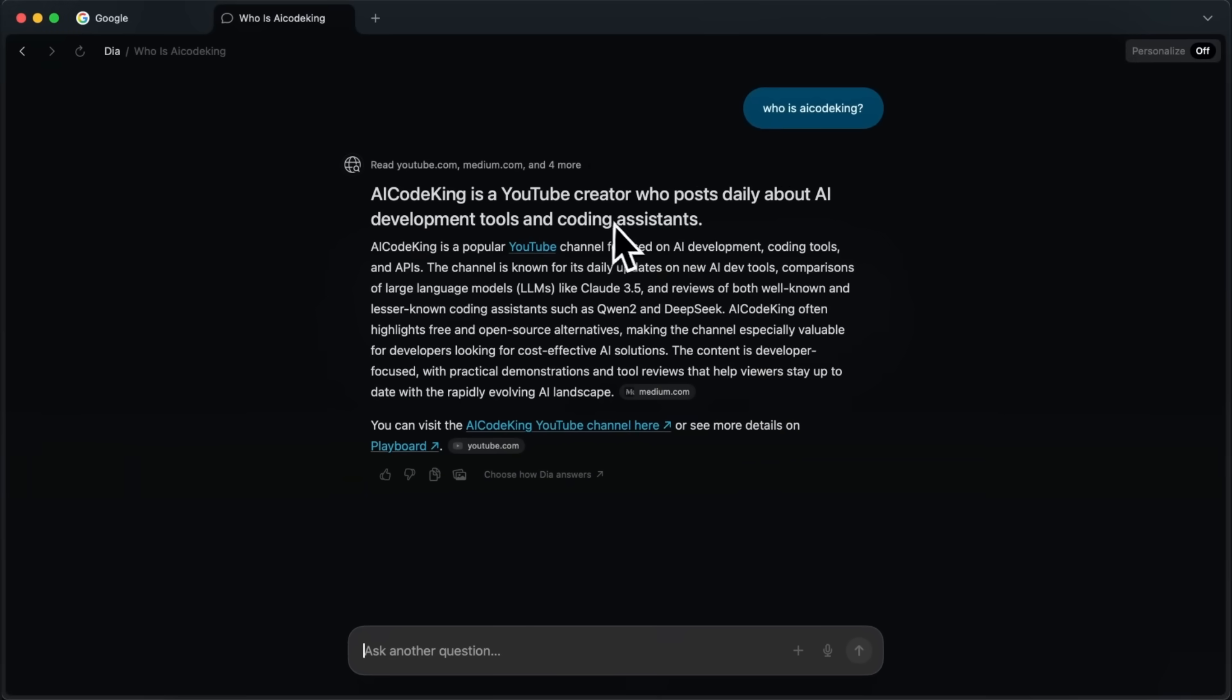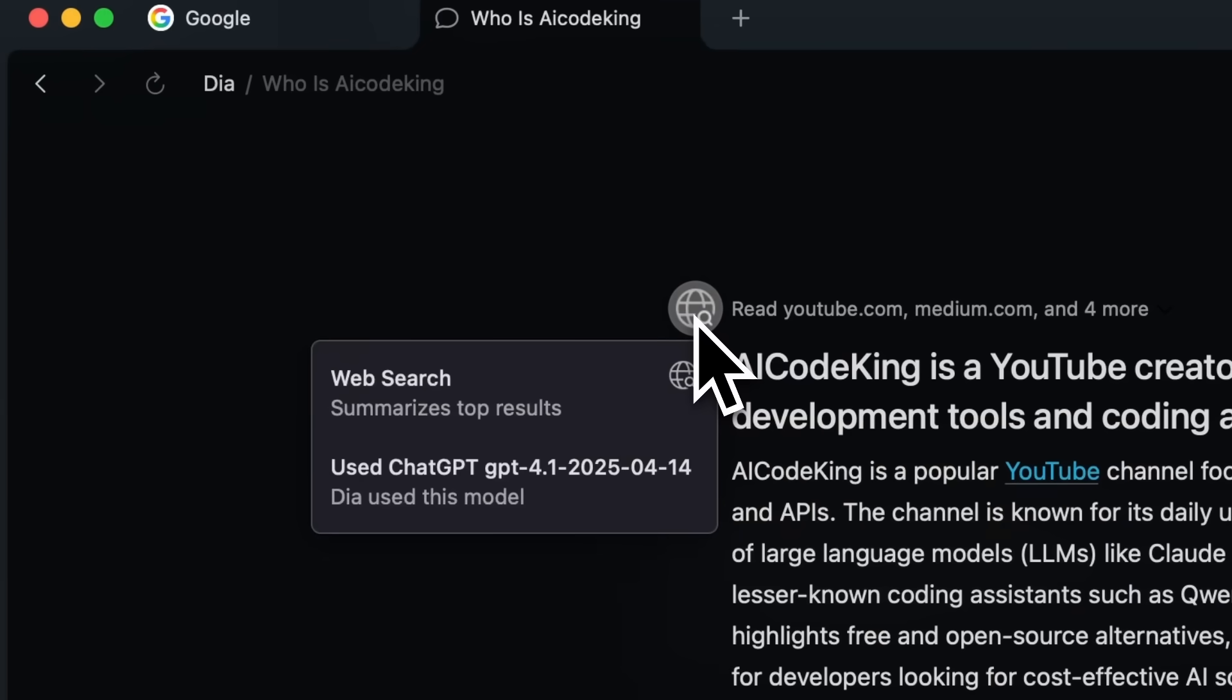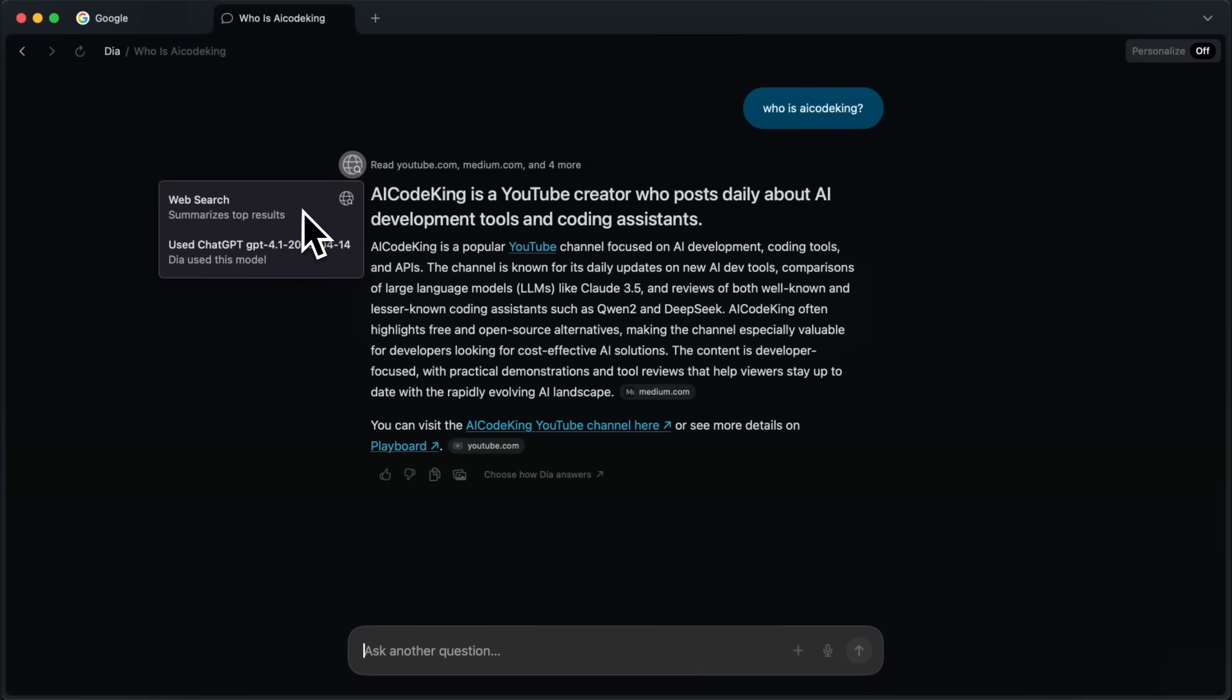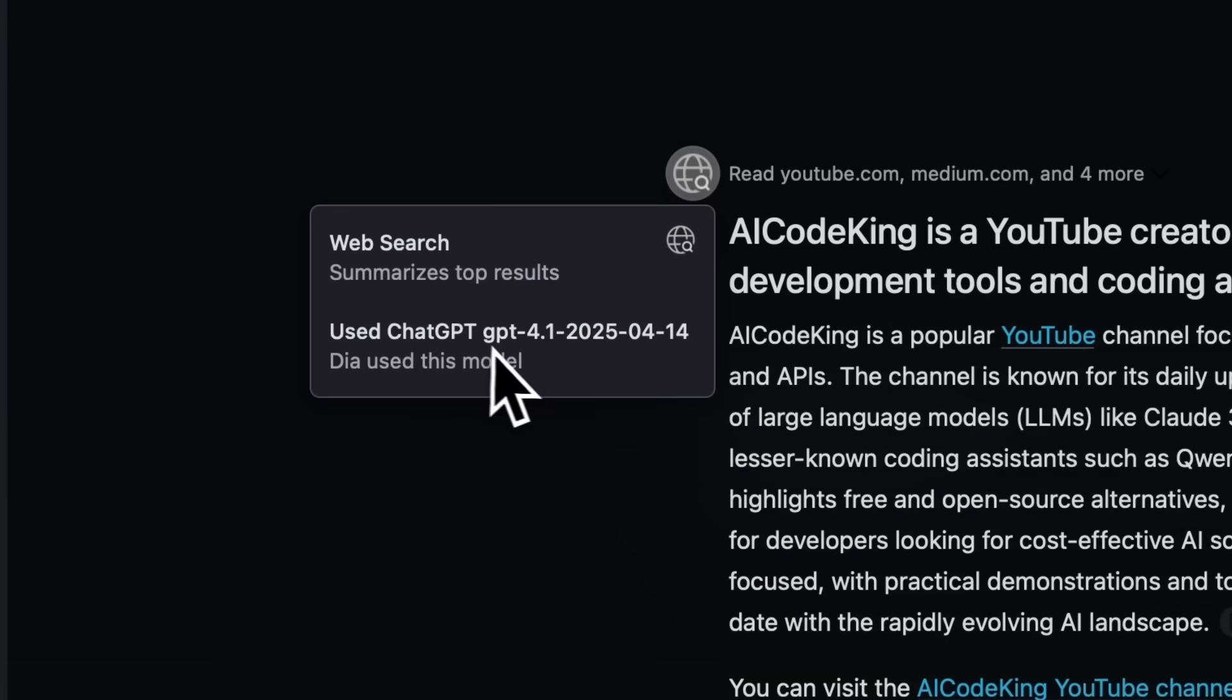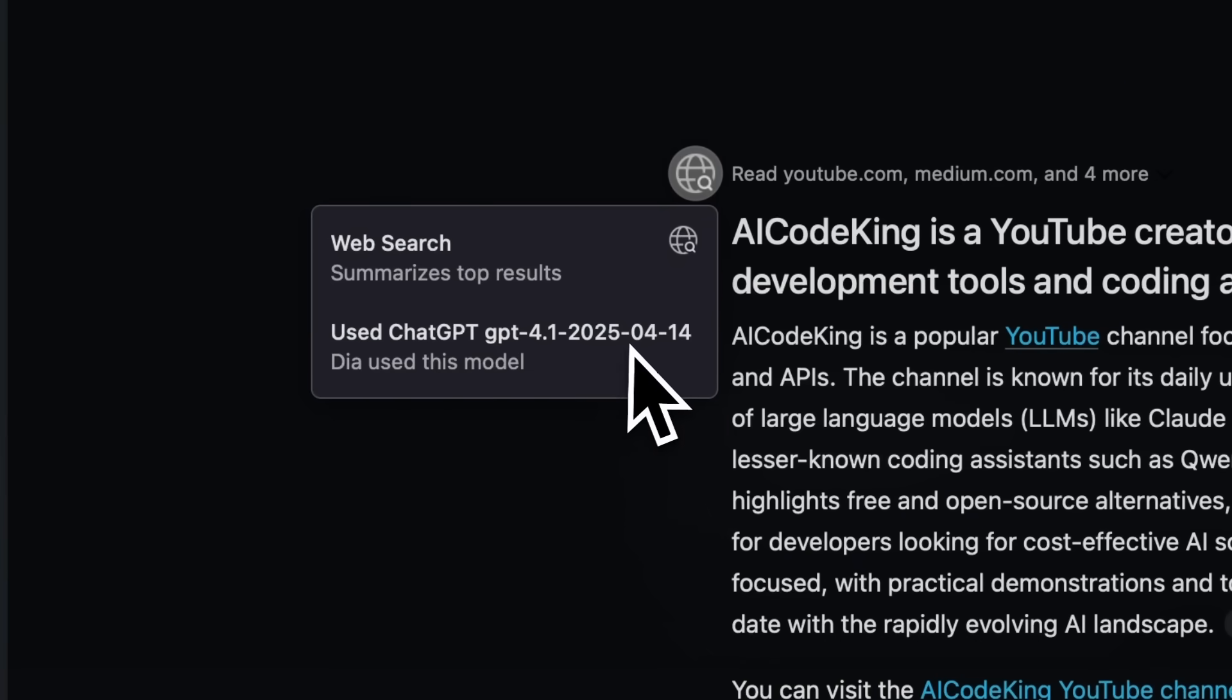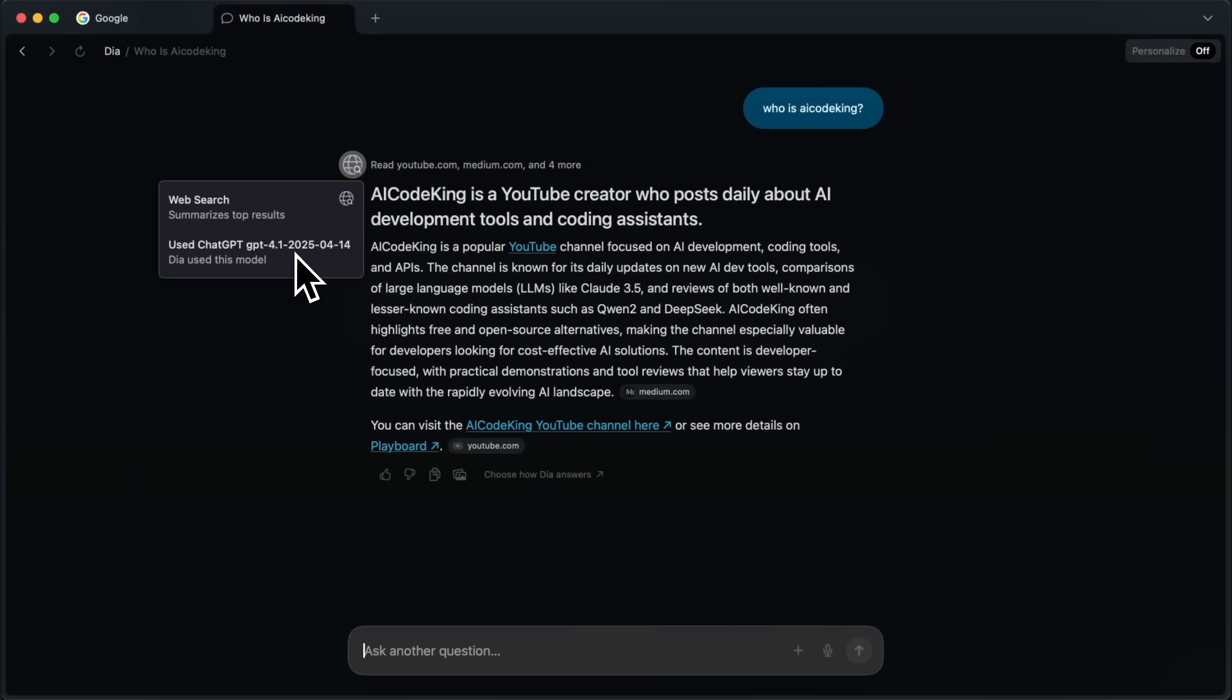It can choose to use web search, or not use web search, which is finicky at times, because it sometimes just uses the model's context instead of search. Anyway, if it searches, you can see the sources that it can reference, and everything like that. It uses the GPT 4.1 models as the default for all things, which is good for these tasks.